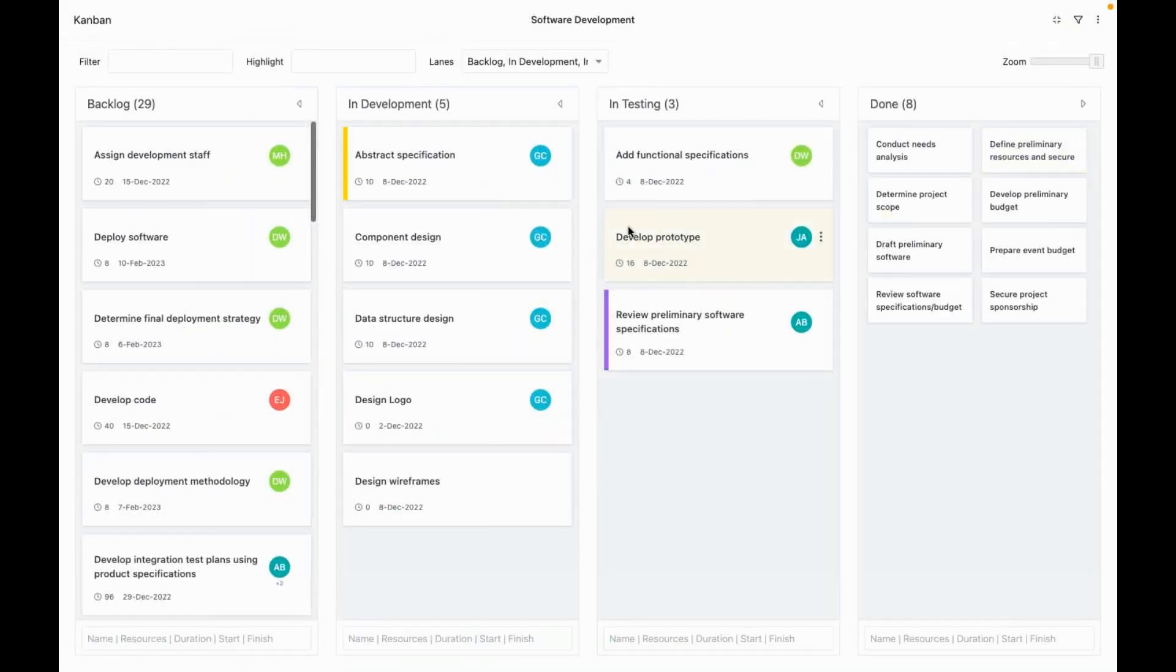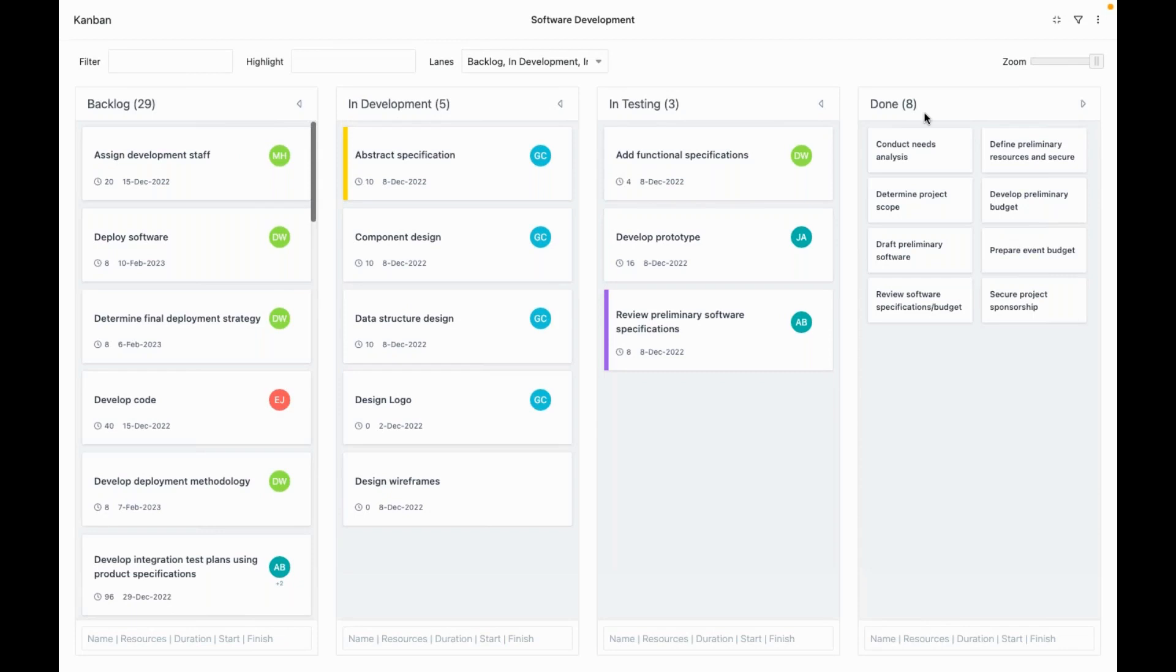This is the Kanban view. As you can see, we have four lanes: backlog, in development, in testing, and done.